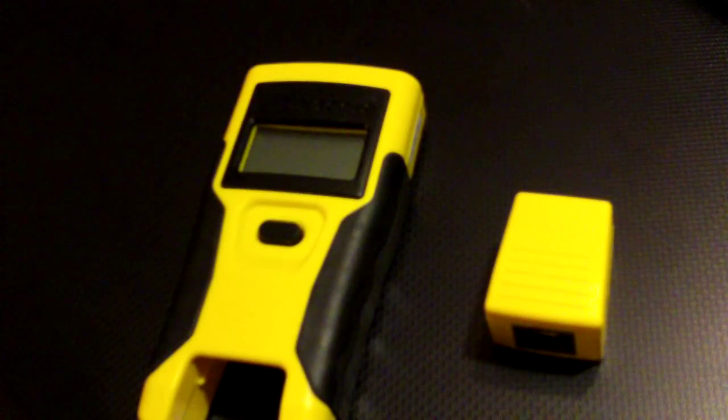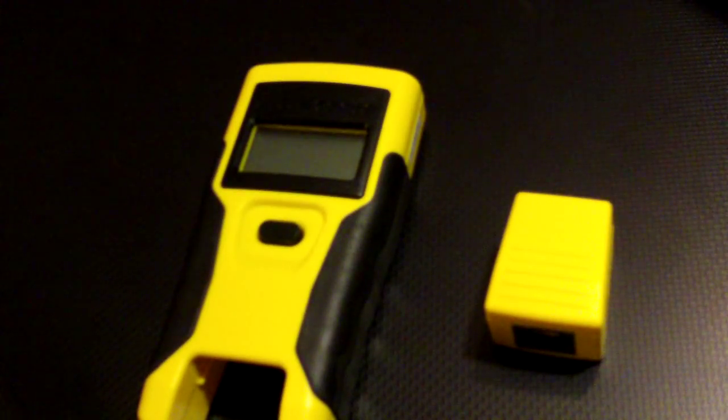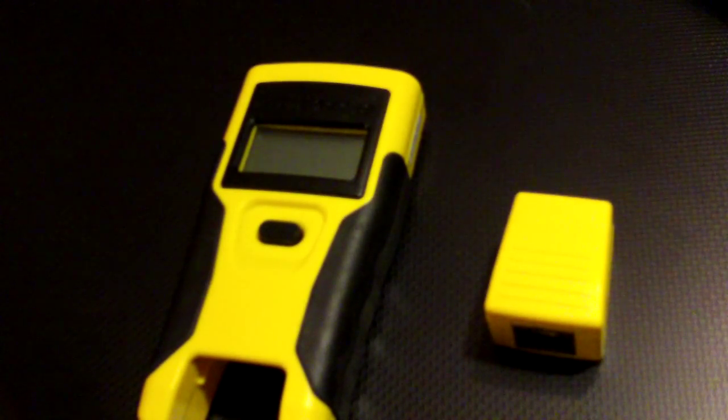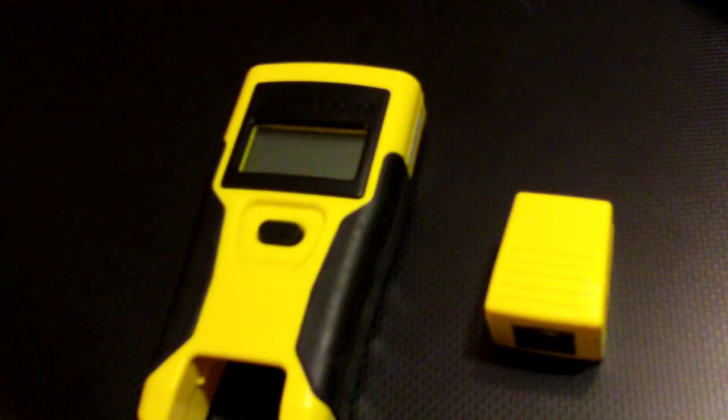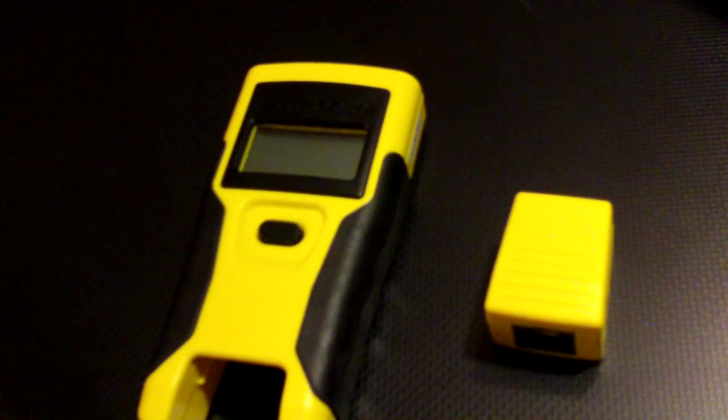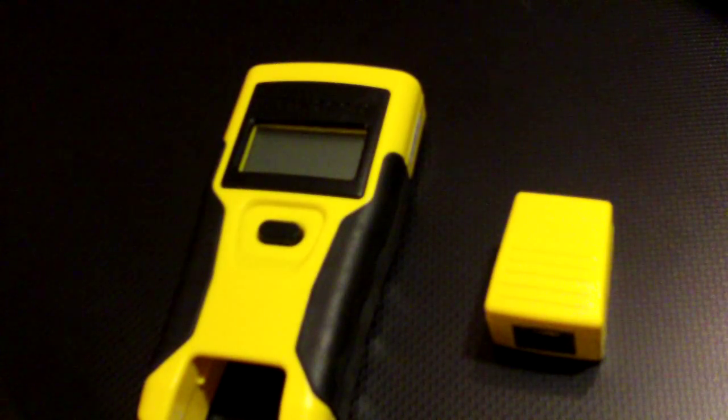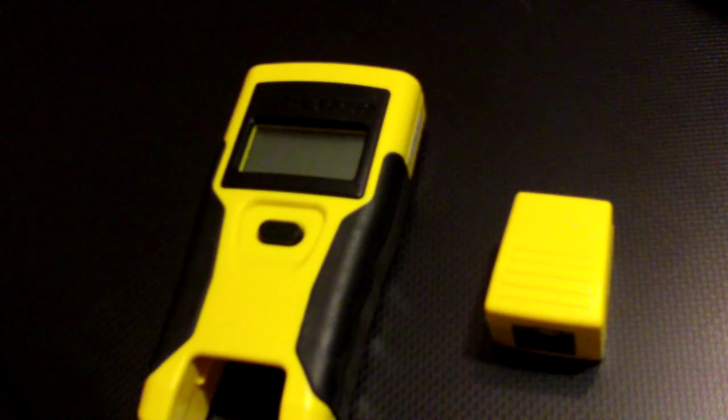One of the things that amazes me is that there are technicians in the field building Cat5 data cables for data centers, computer patch cables, or router switches hub patch cables, and they don't even have a simple Cat5 cable tester.